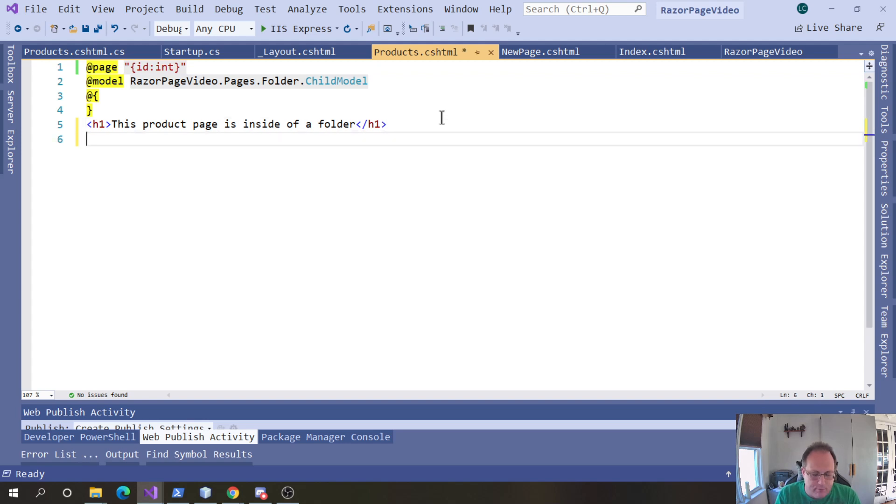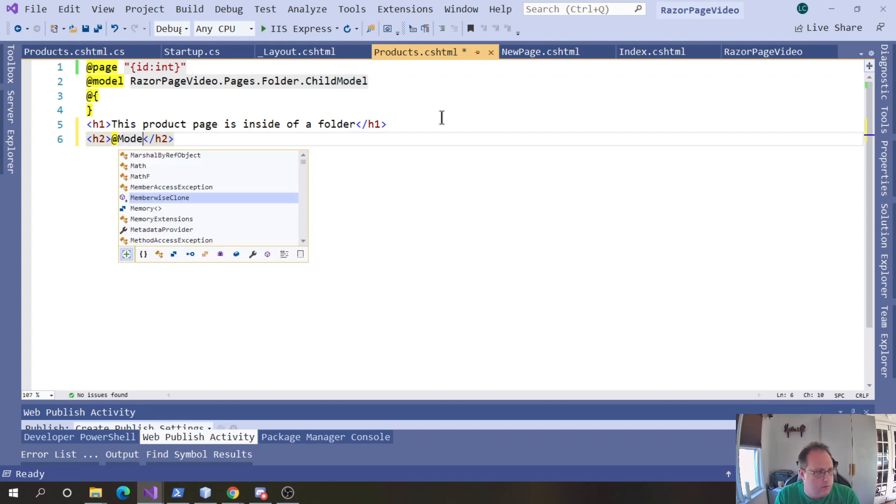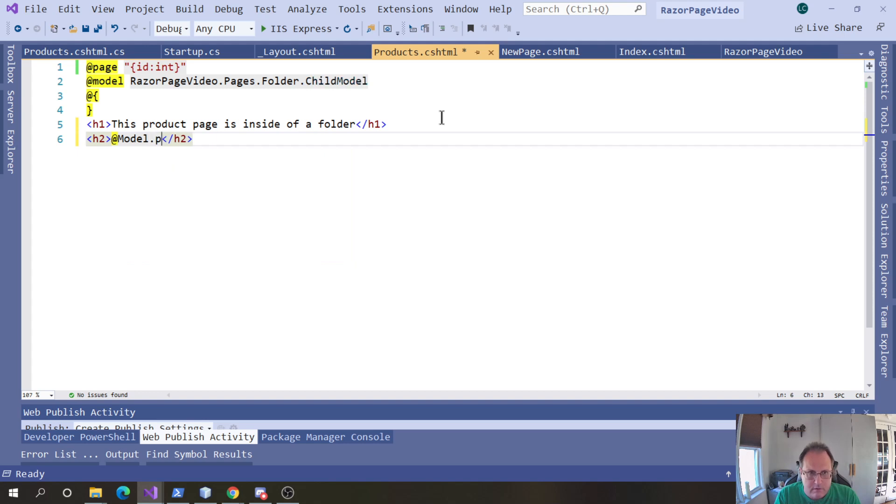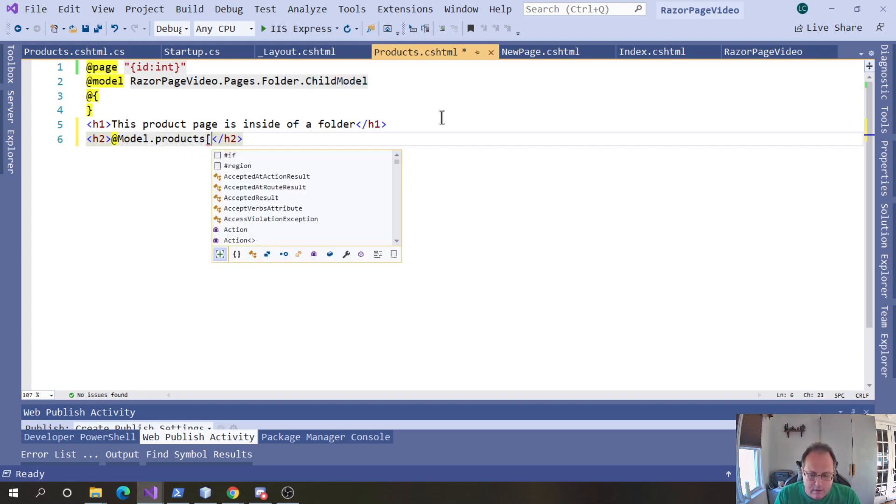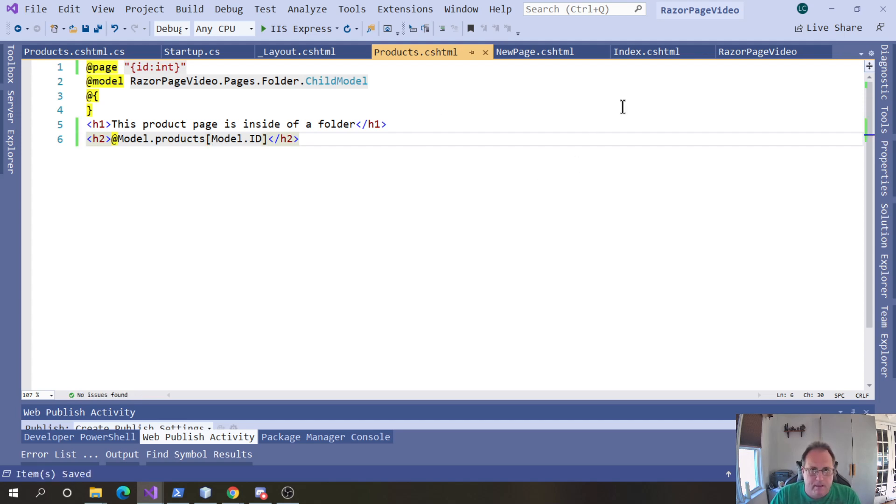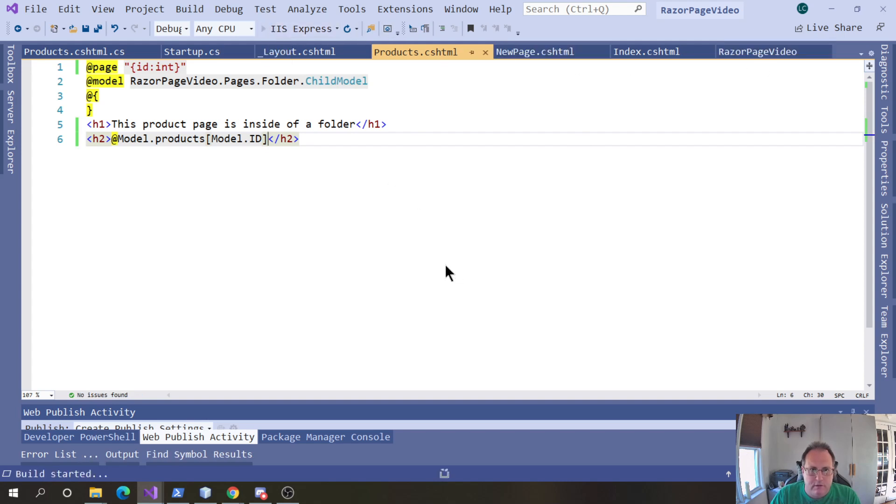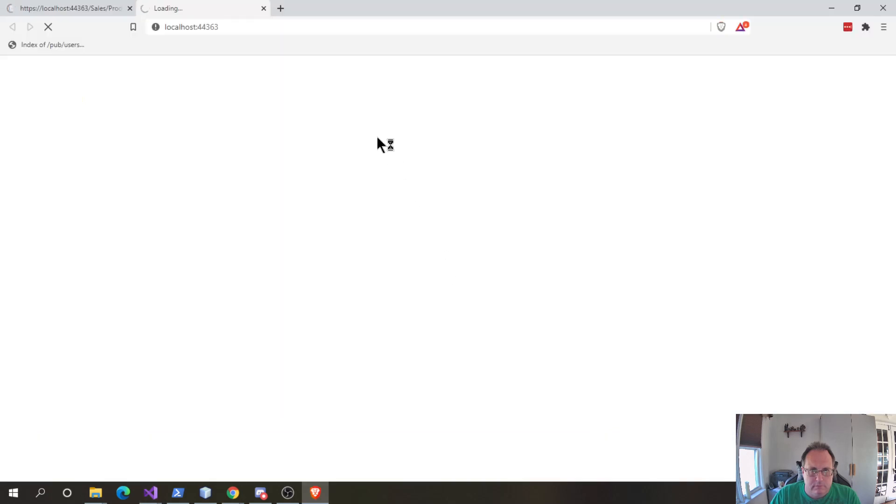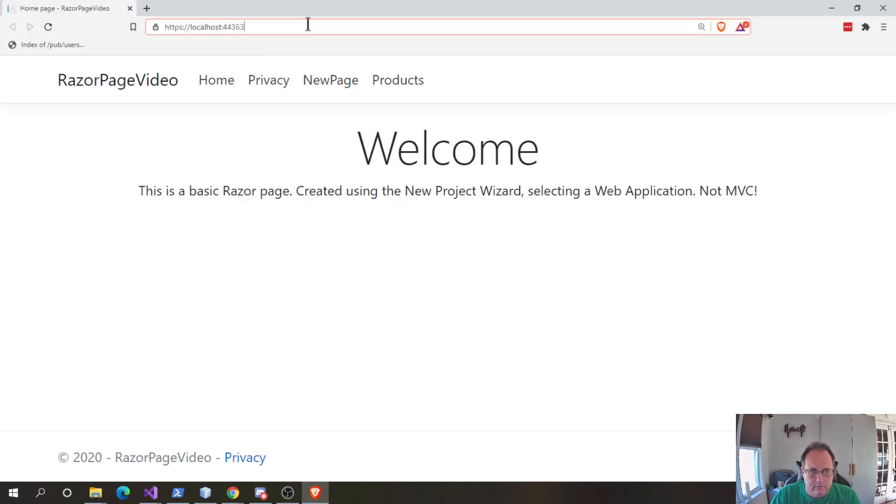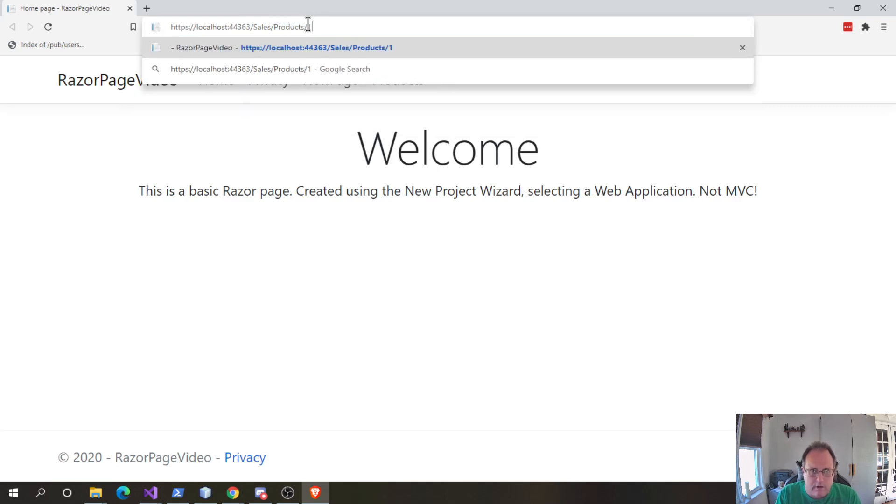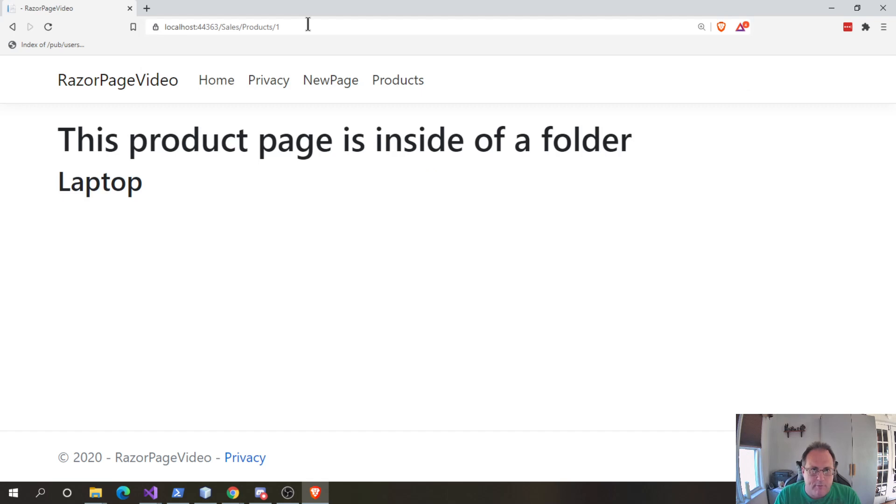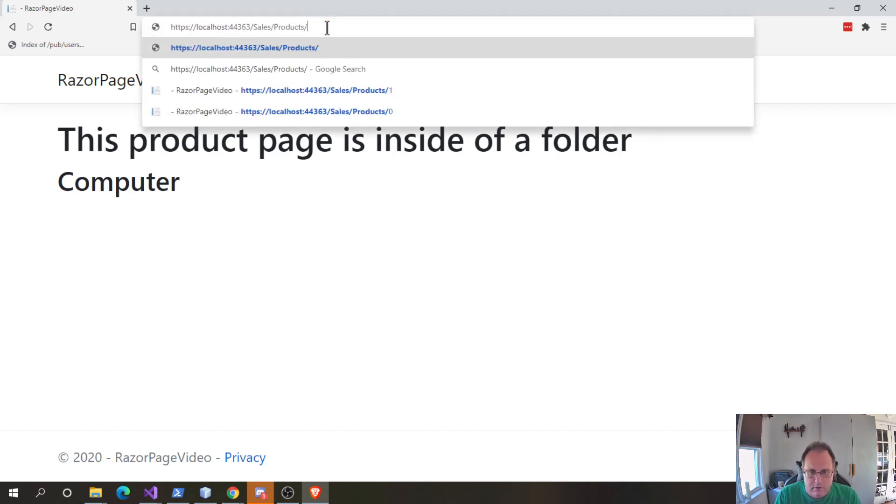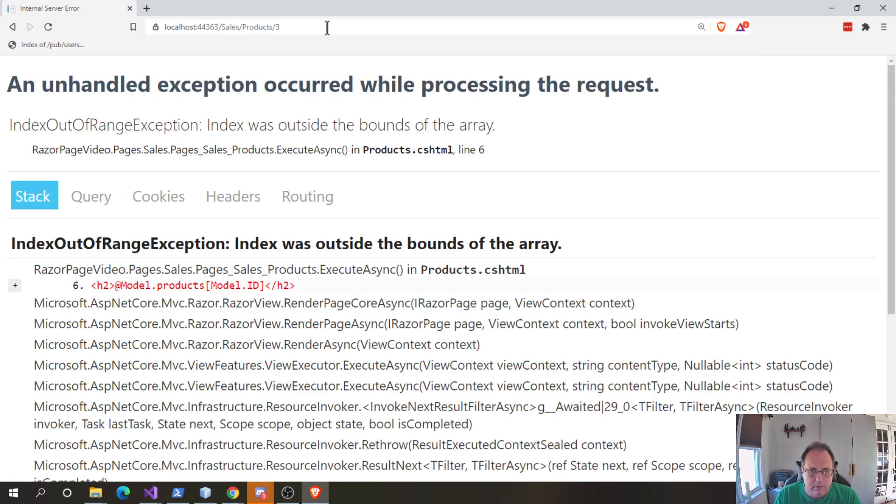And a very simple way to pull it off. I'm going to use the model variable, which is built into these razor pages. I'll pull out the products array and pass in the model ID. The model, of course, comes from my razor page. I'll pass in slash products slash one. Laptop. Zero. Computer. Boom. Error.